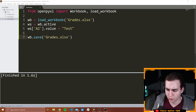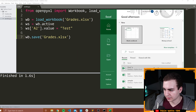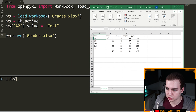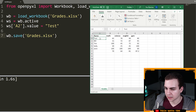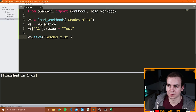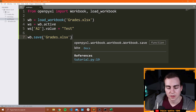If I open up Excel and I look at grades, we can see that we've changed this name here to be 'test' in cell A2. So there you go — that's the basics of opening and loading a workbook.